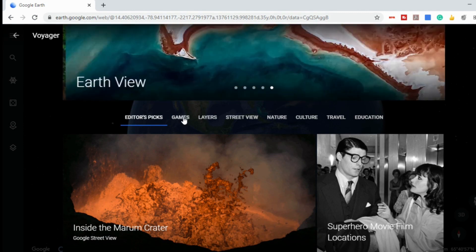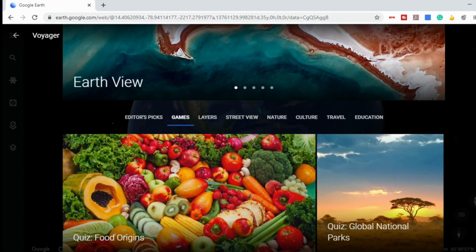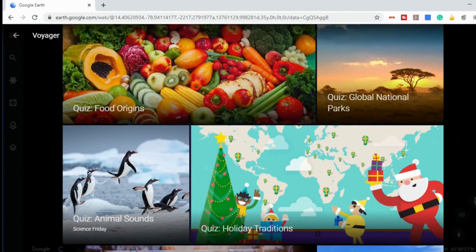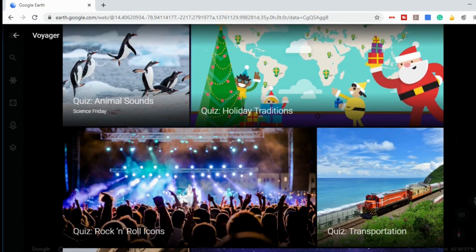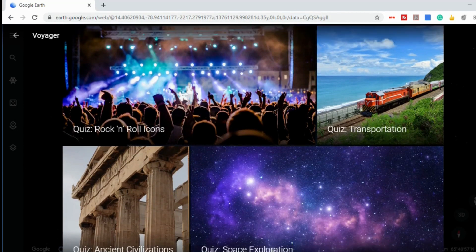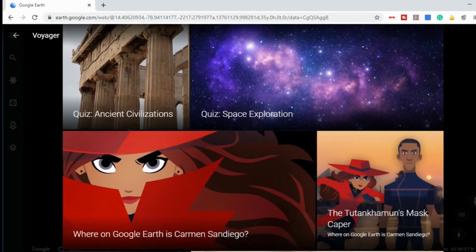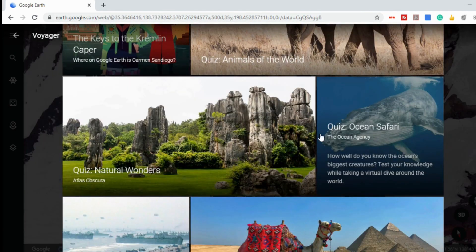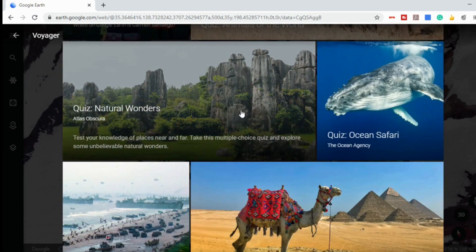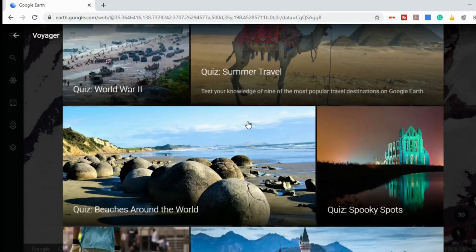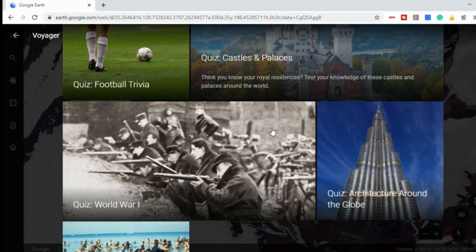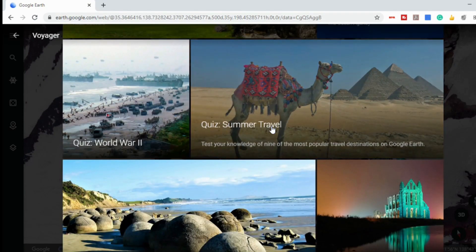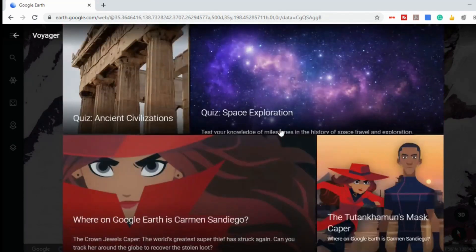Let's start by looking at games. These are interactive games that kids can play, and they range in topics from food to animal sounds, rock and roll icons, and transportation. One of my favorites is 'Where on Google Earth is Carmen Sandiego?' There are also games about natural wonders. It really goes across the curriculum with the different topics that it covers.